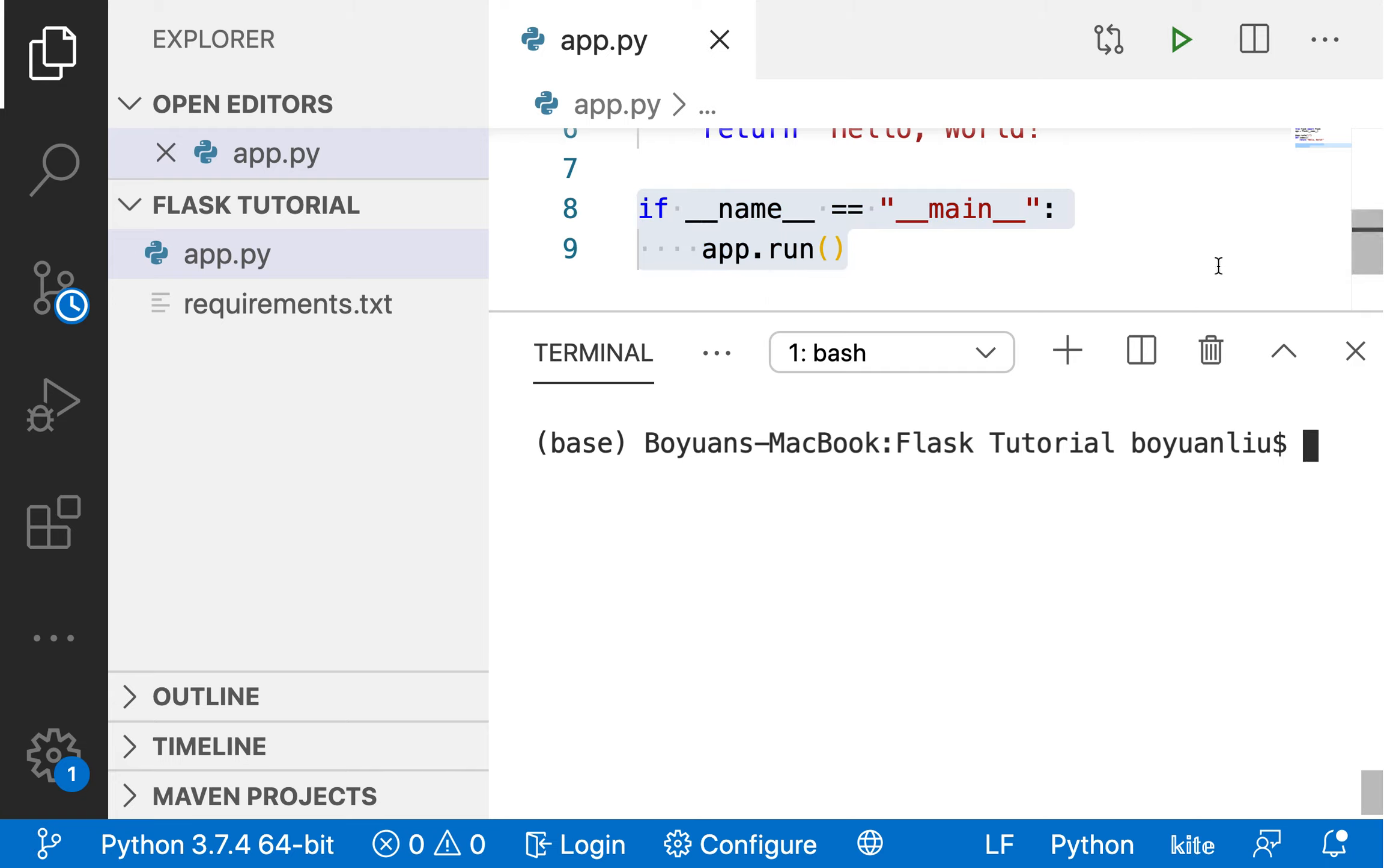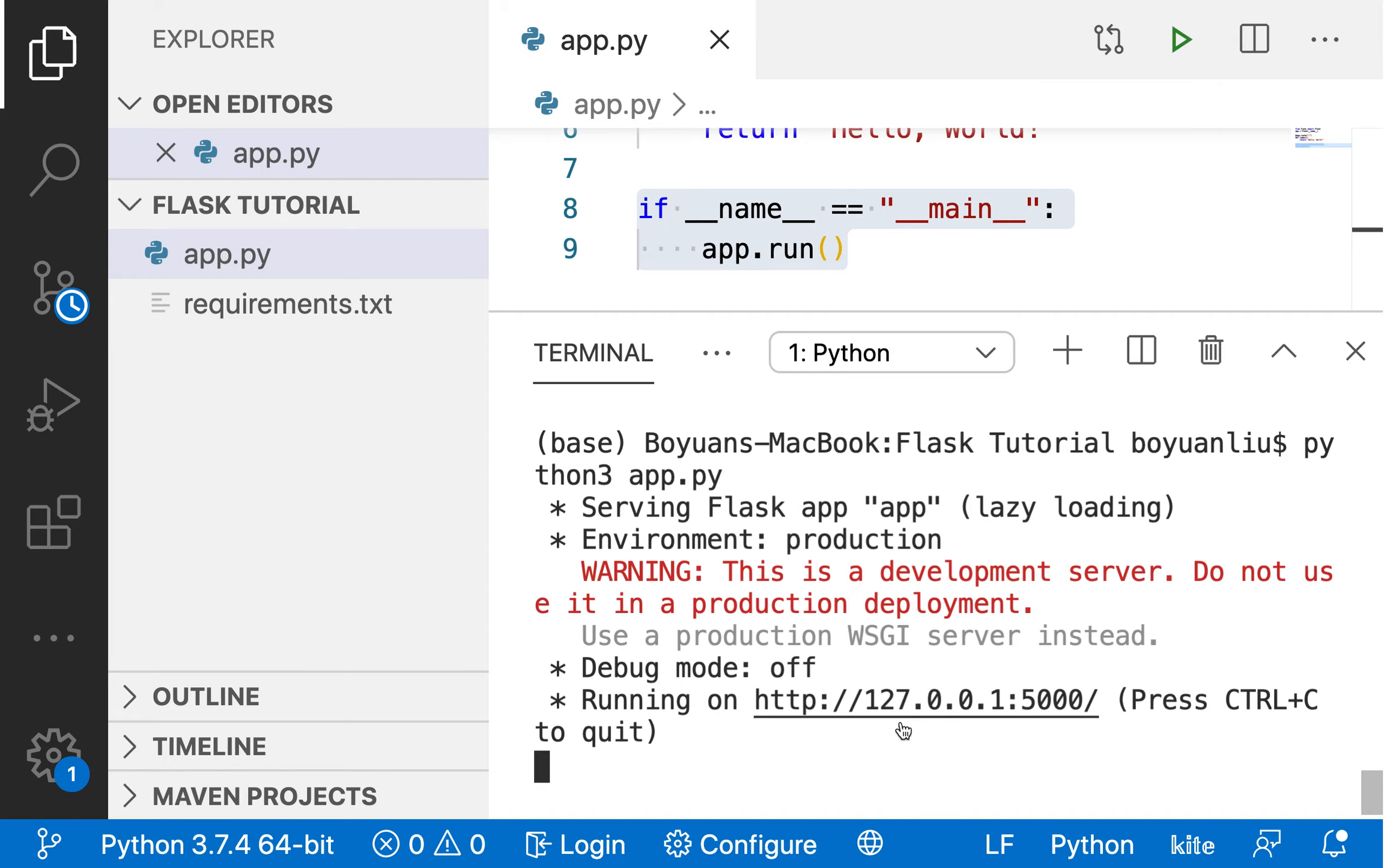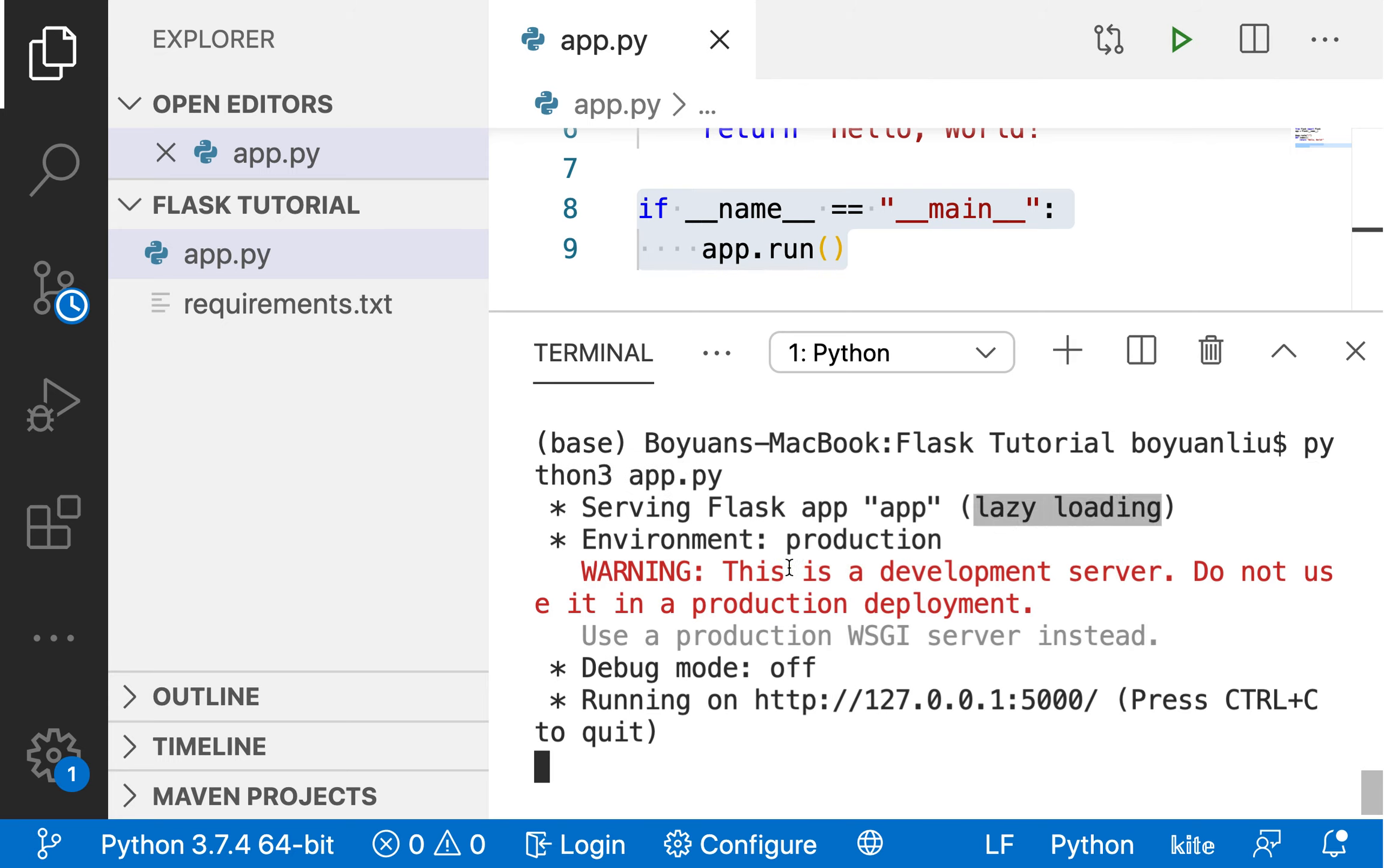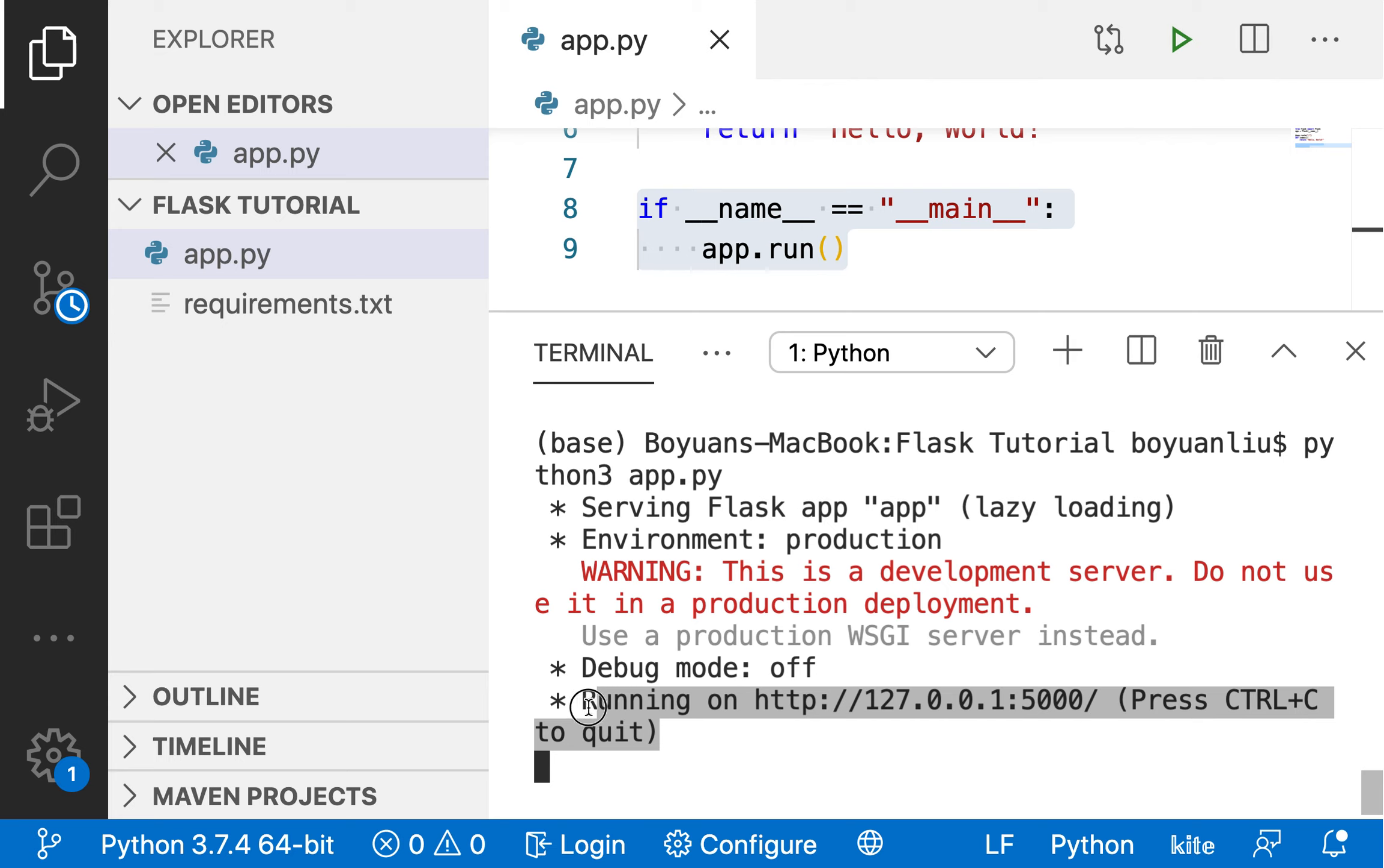And now, in your terminal, you can type Python 3 app.py. And now you should see something similar to this. Serving Flask app, app lazy load. We're gonna explain this later. The environment is production. Actually, we want to set it to development. But for now it's fine. Use a production WSGI server instead. Not gonna worry about that just yet. Debug mode is off. And this is ultimately the most important line of all. Running on HTTP colon slash slash one two seven point zero point zero point one five thousand. This is like the standard port for a Flask app.